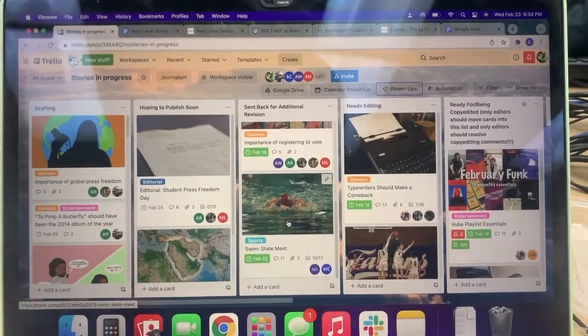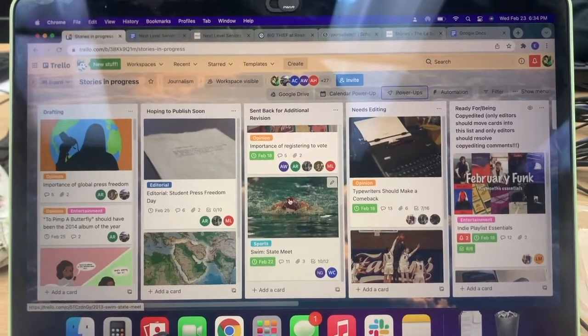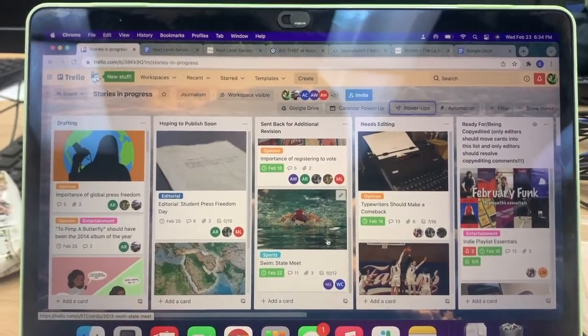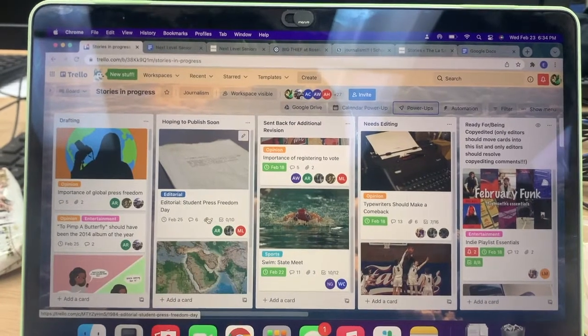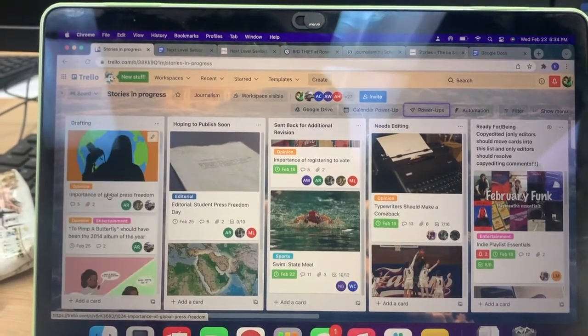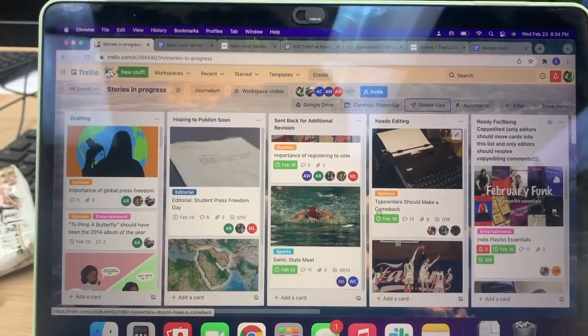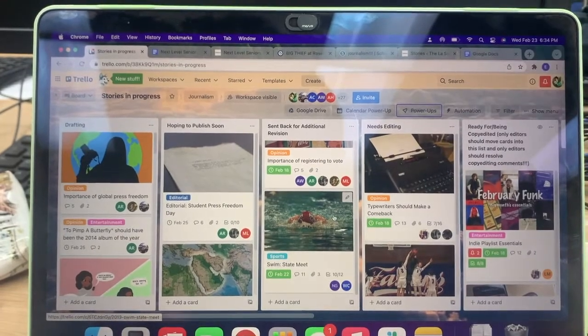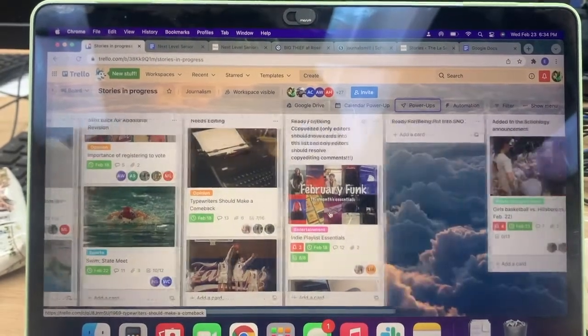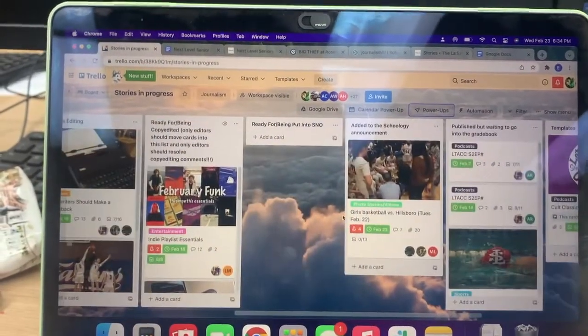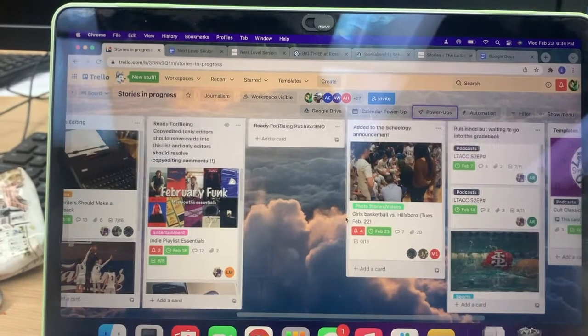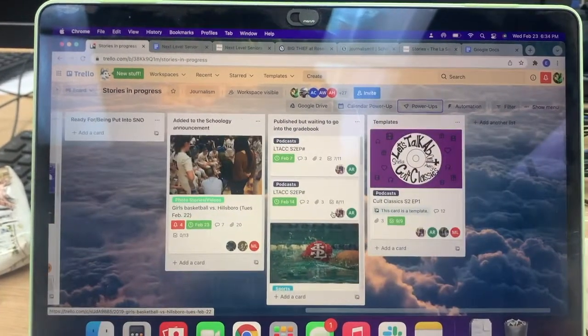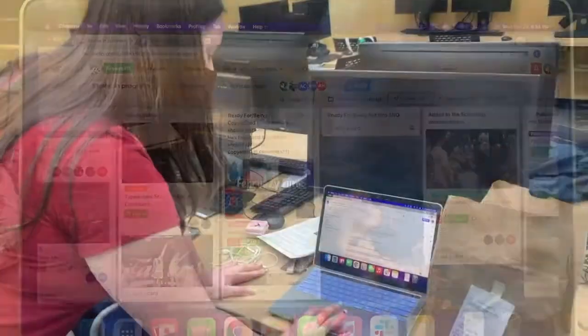This is Trello, and this is what we use to organize our stories and keep track of everything that is drafting and about to be published. This is how we communicate across classes and how we keep track of stories and their progress on publishing night.